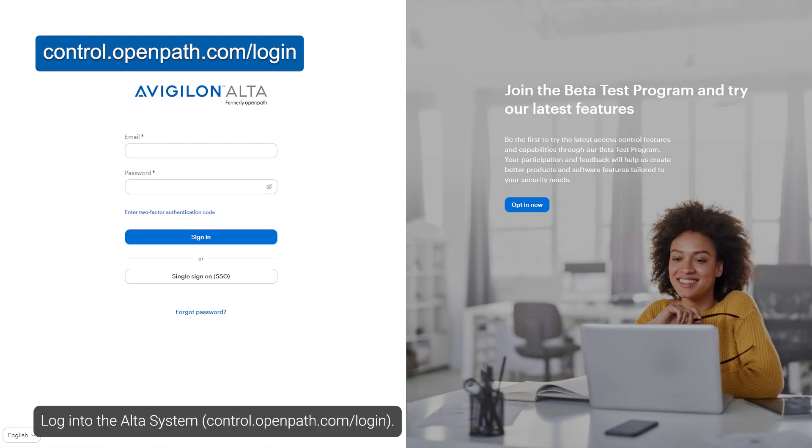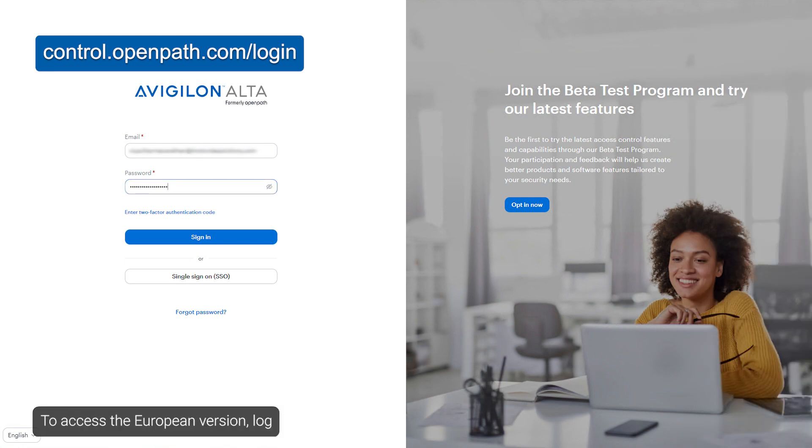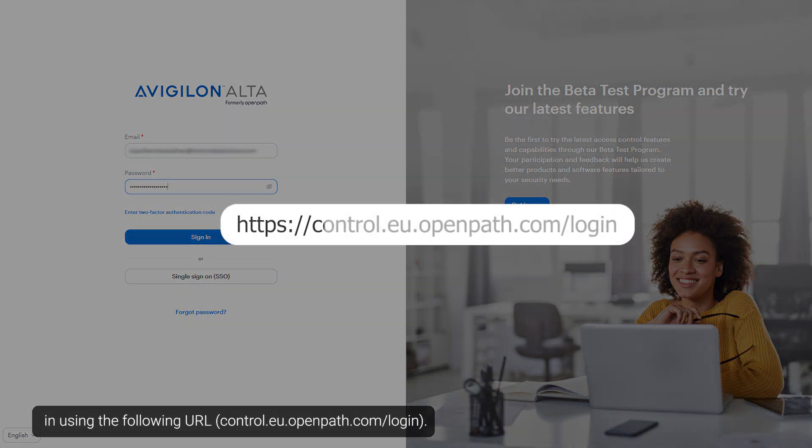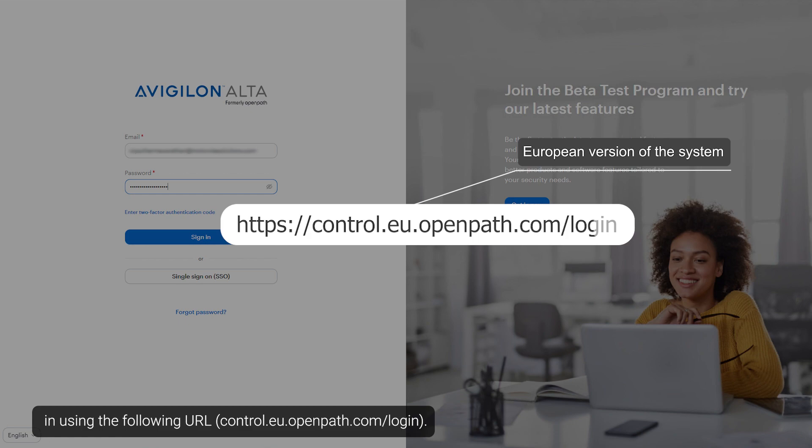Log into the Alta system. To access the European version, log in using the following URL.